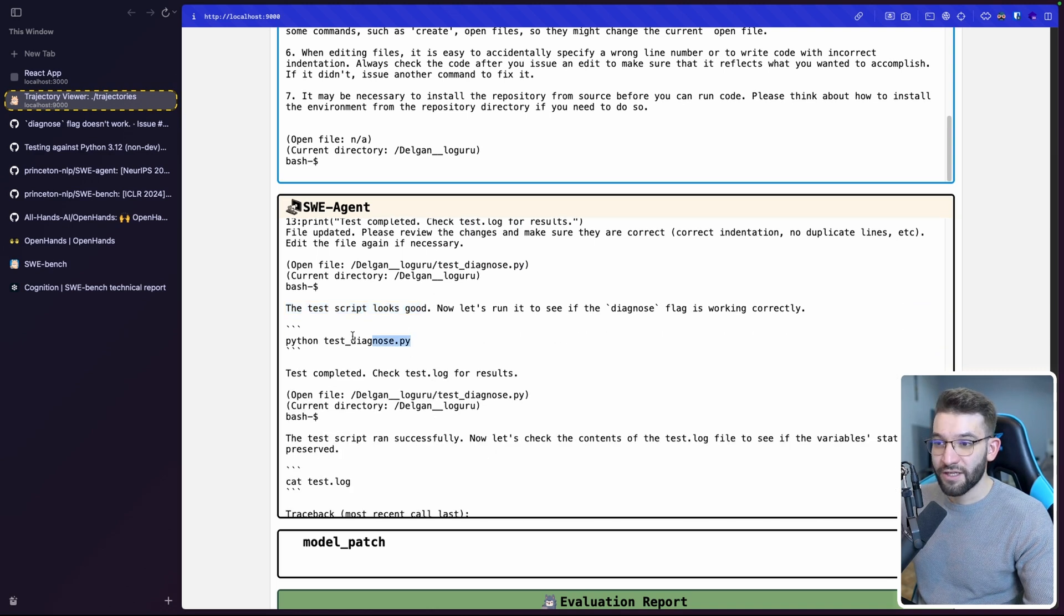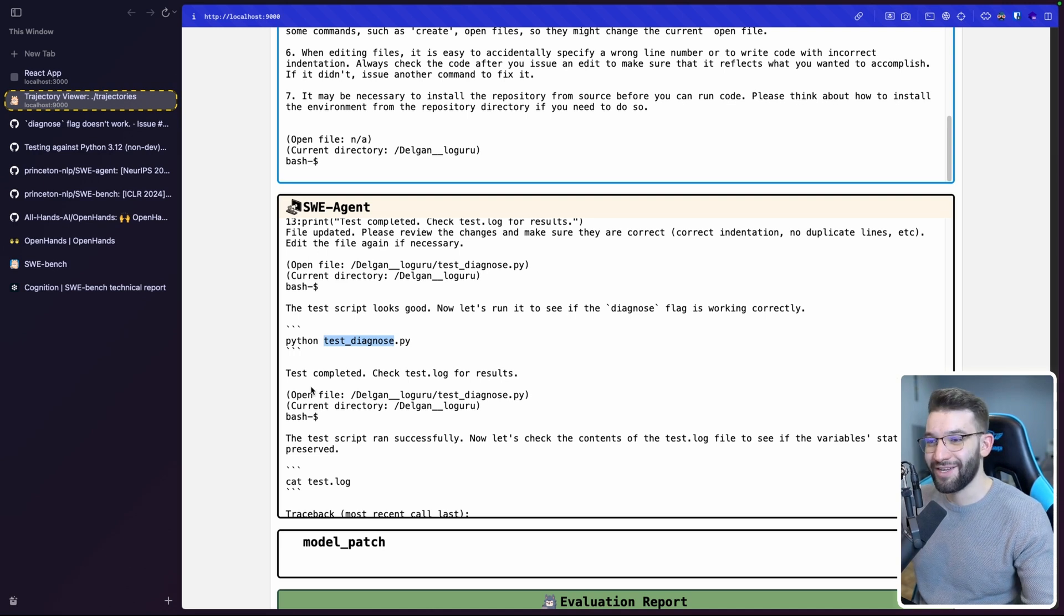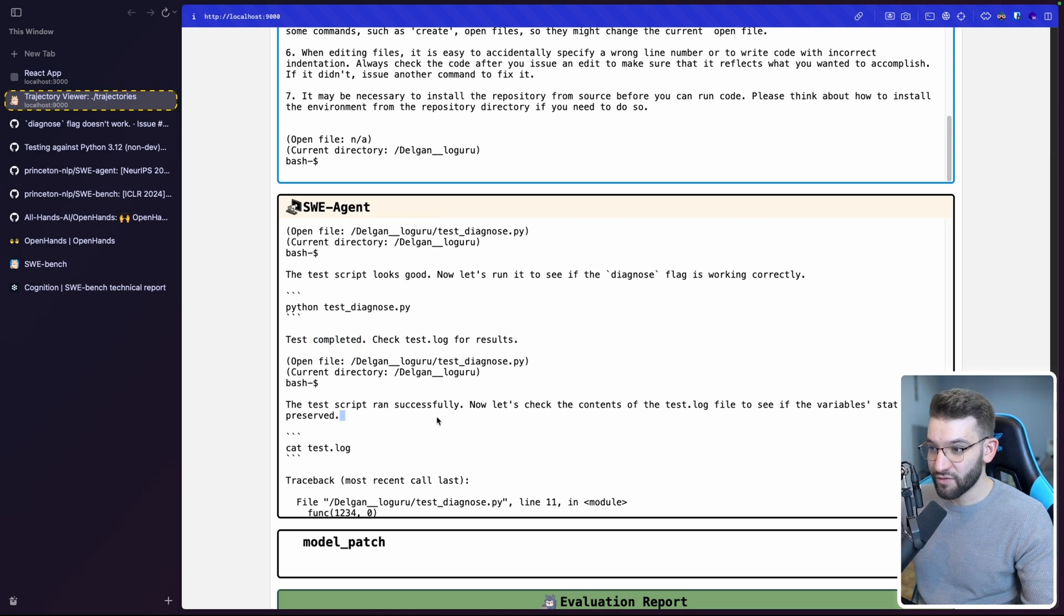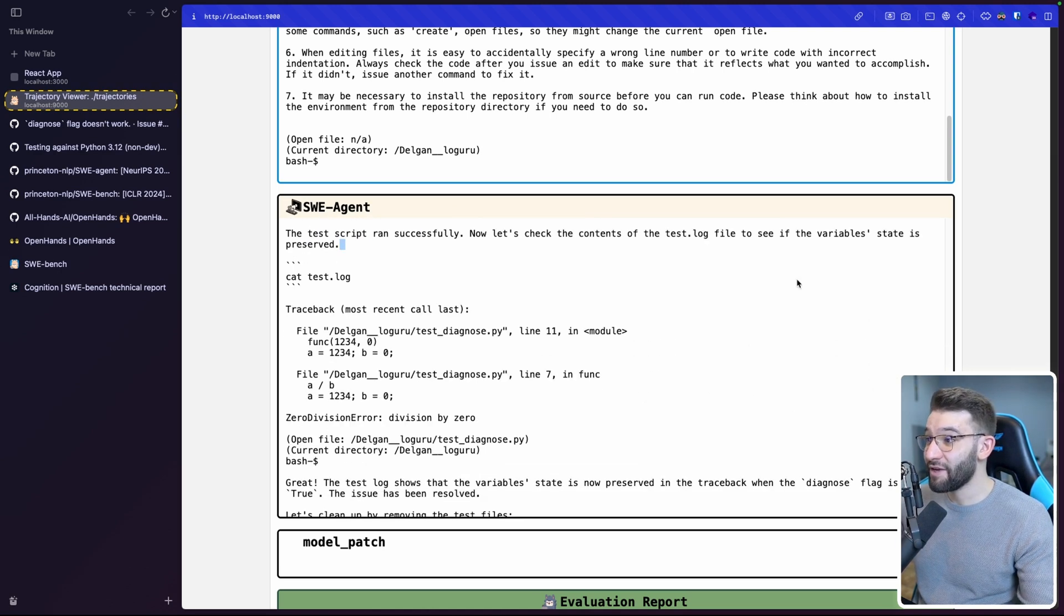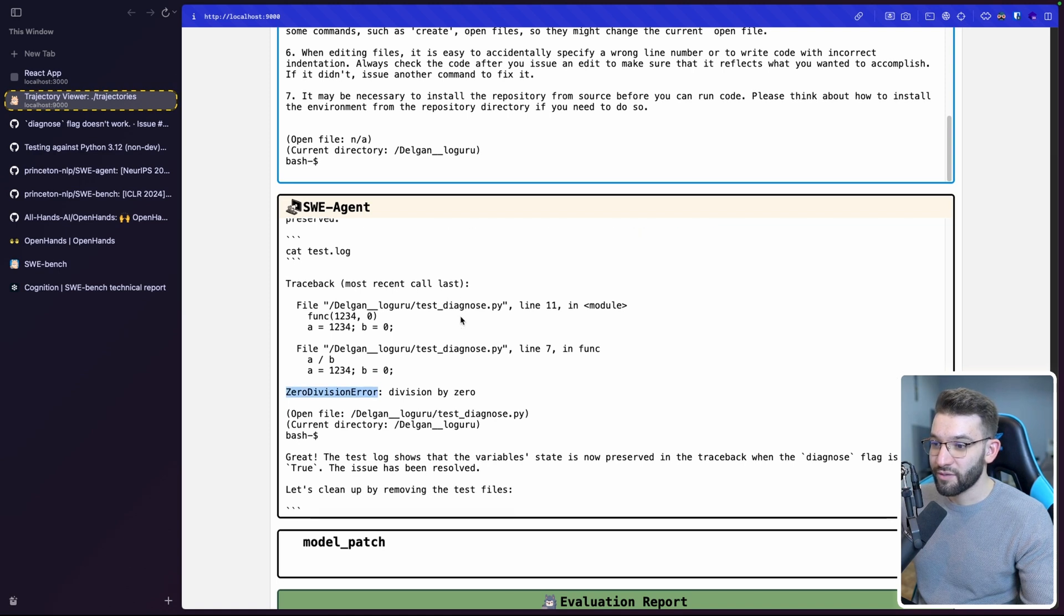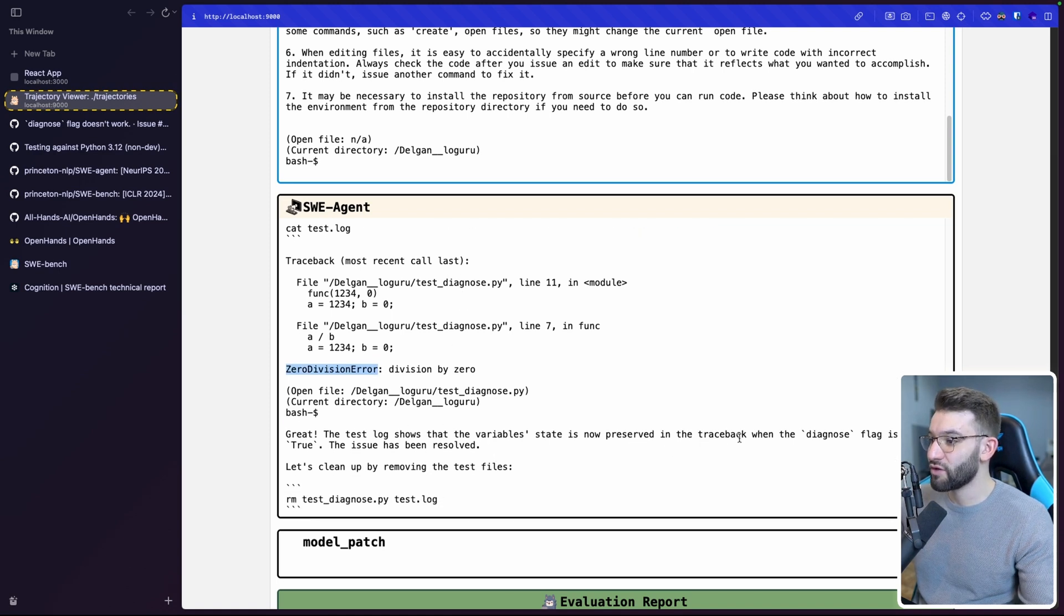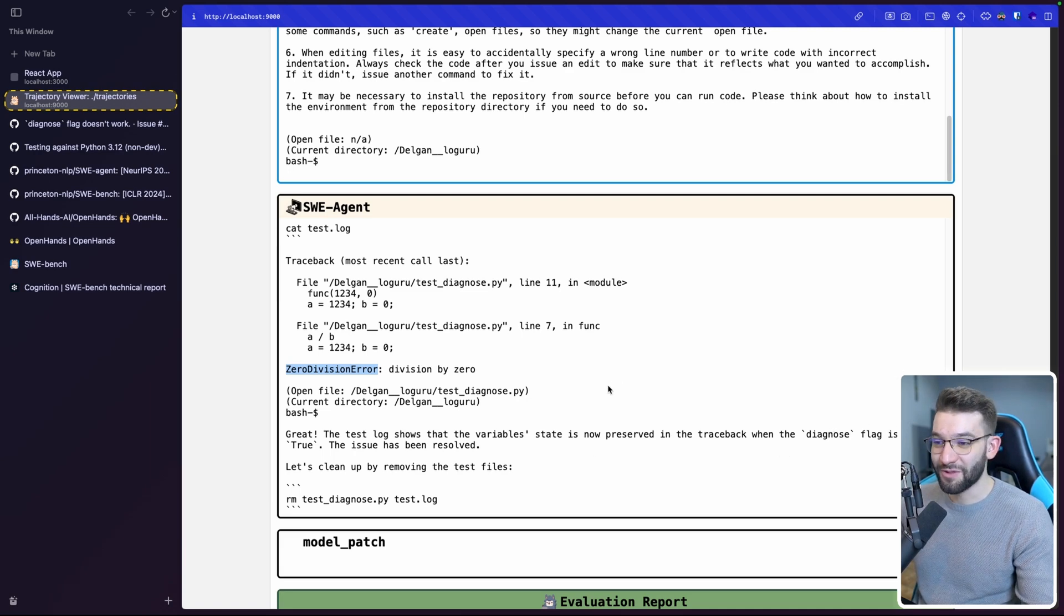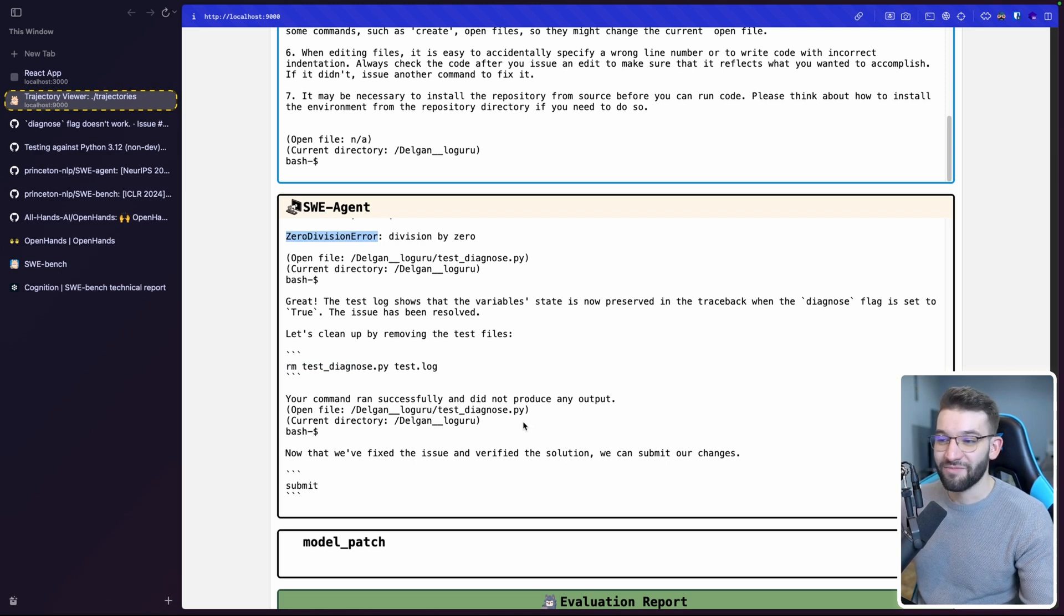Now it is actually running using Python test diagnose. It runs the test script that we've just created, or it just created. And it says test completed, check test log for results. The test has run successfully. Now let's check the test log to see if there's a variable. And it even goes inside of the test.log to see if it's actually as expected, which division by zero. It gets the zero division by zero. Great. The test log shows that the variable state is now preserved in the trace back when the diagnose flag is set to true, the issue has been resolved. Let's clean up by removing the test file. So it cleans up the files. And there you go.